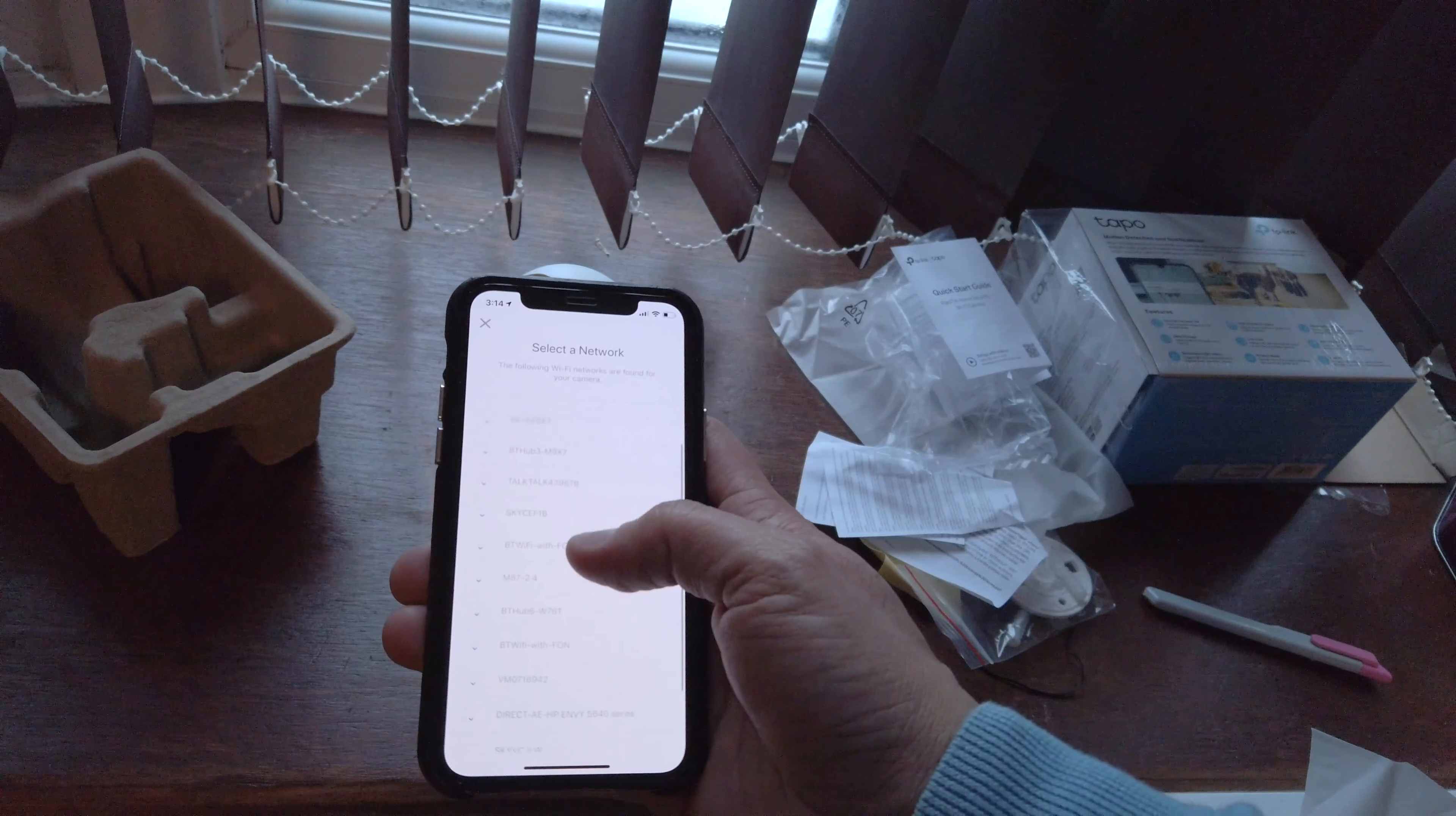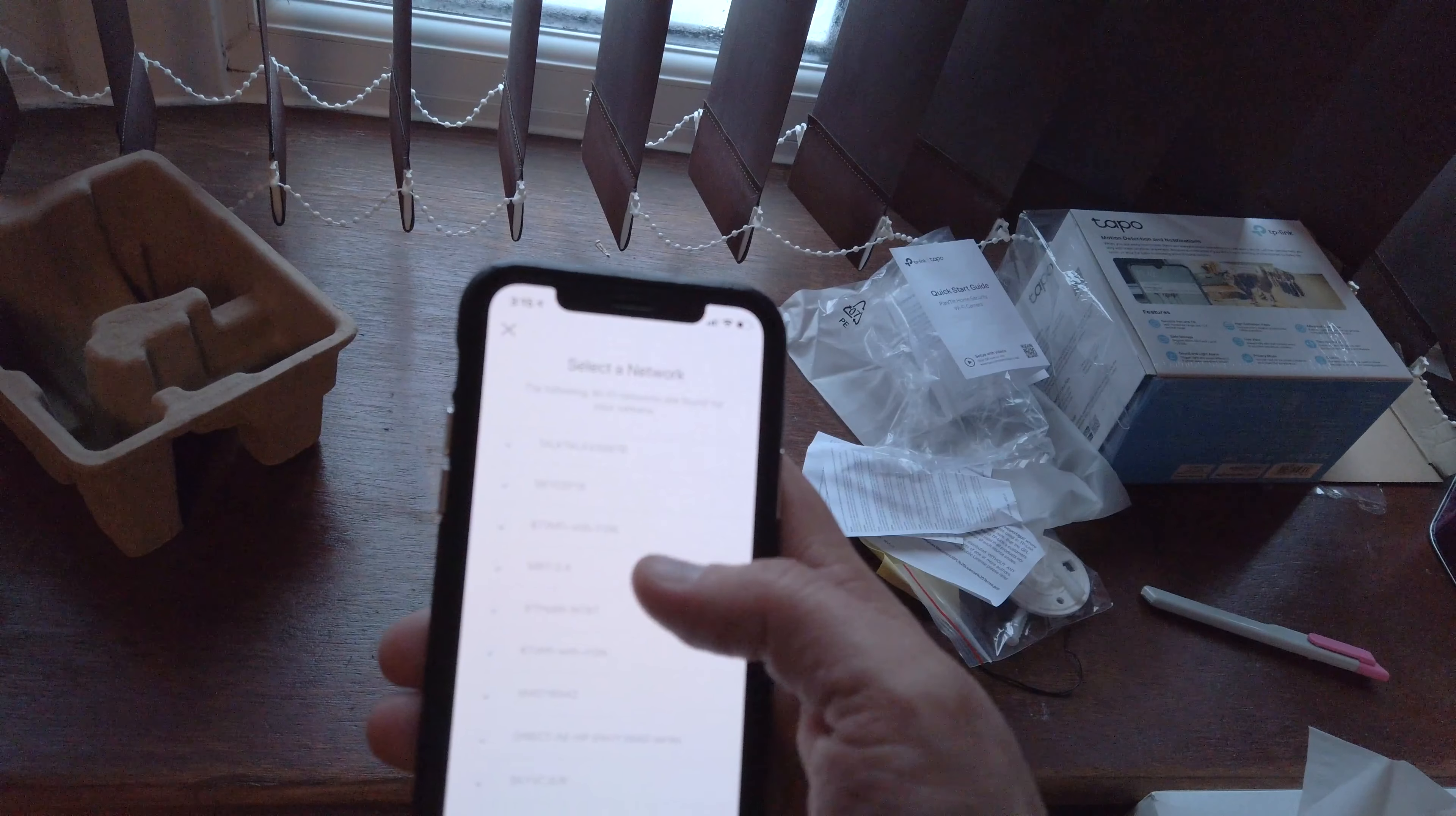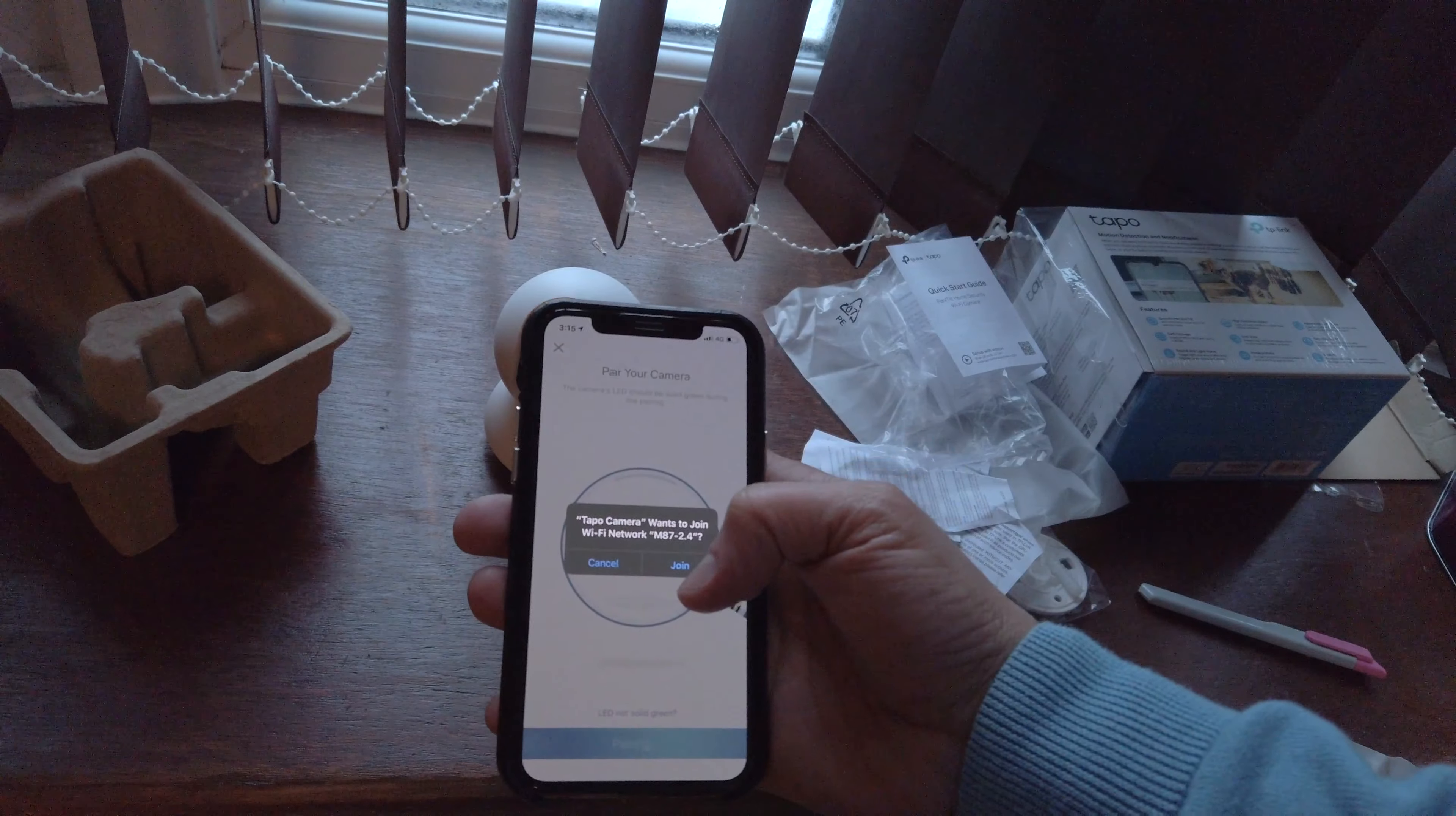This is a 2.4 gigahertz camera - it won't connect to the 5 gigahertz channel on my network. I'm going to click that, put in my password, and click next. It says connecting to Wi-Fi. Hopefully it should connect in a second and then we can test out the results.